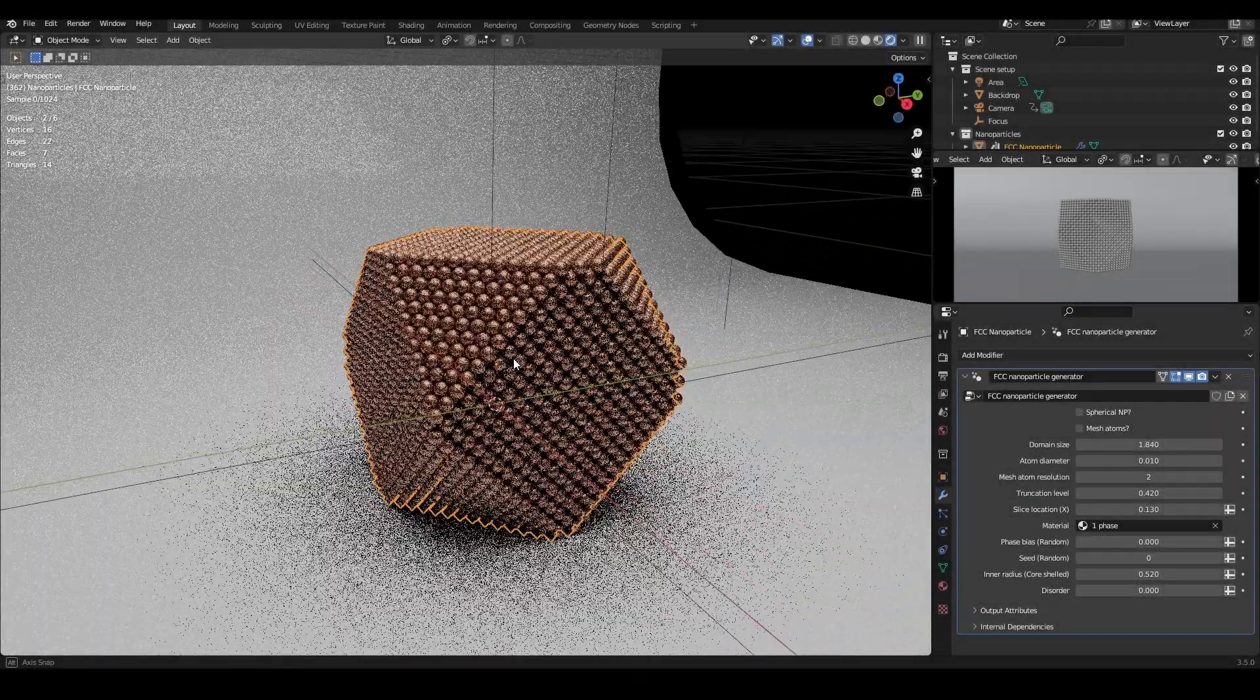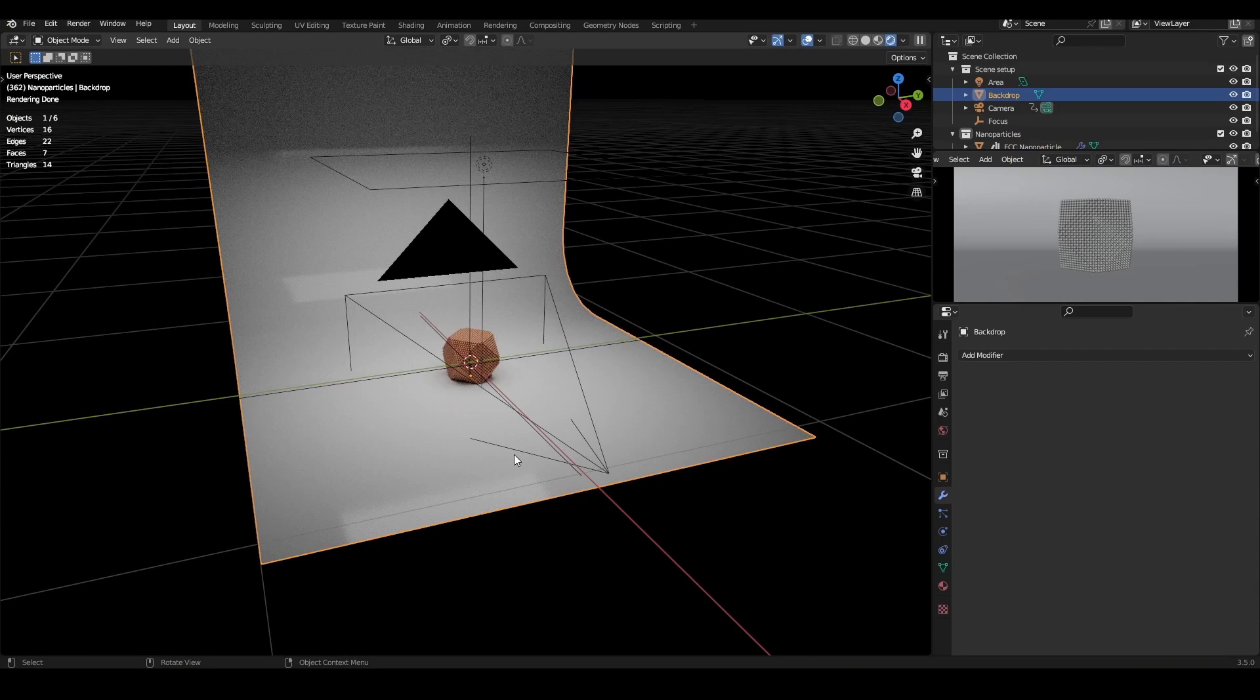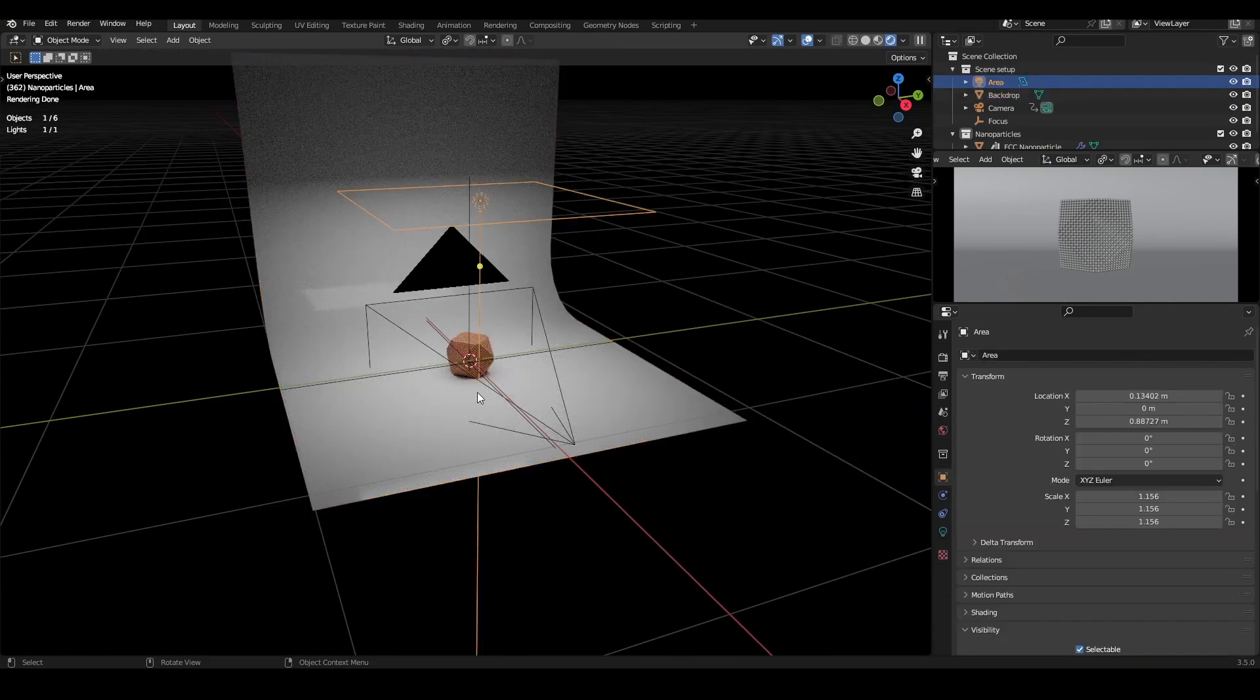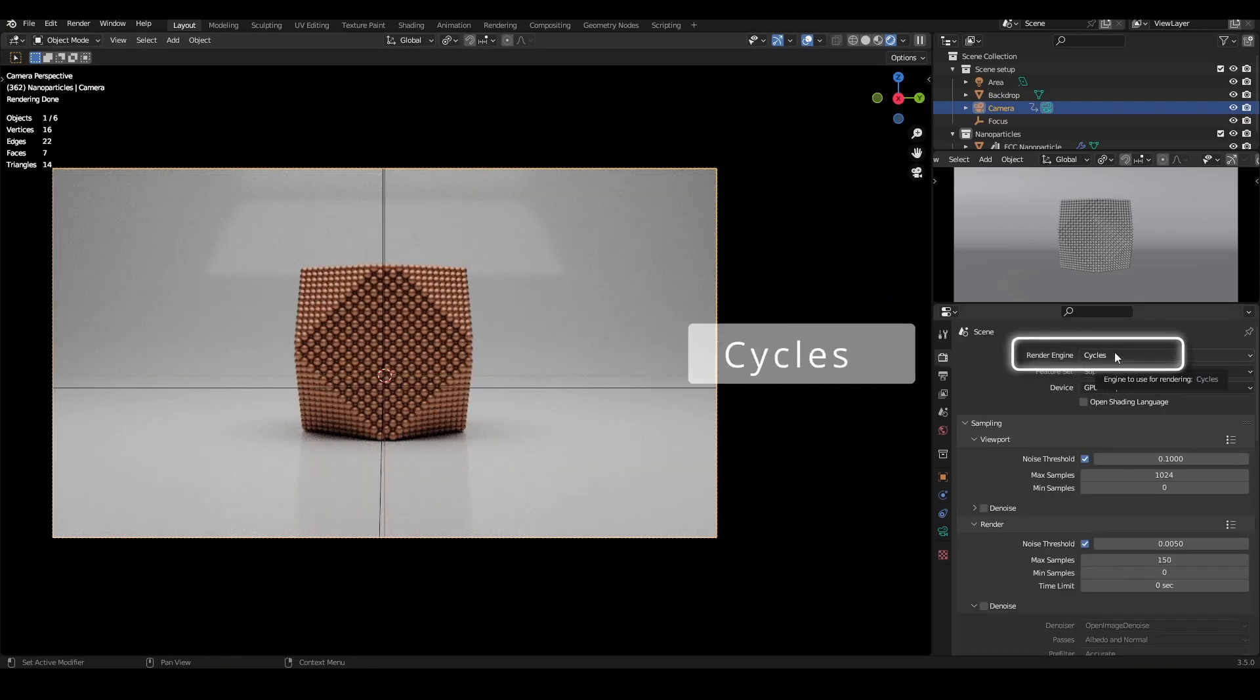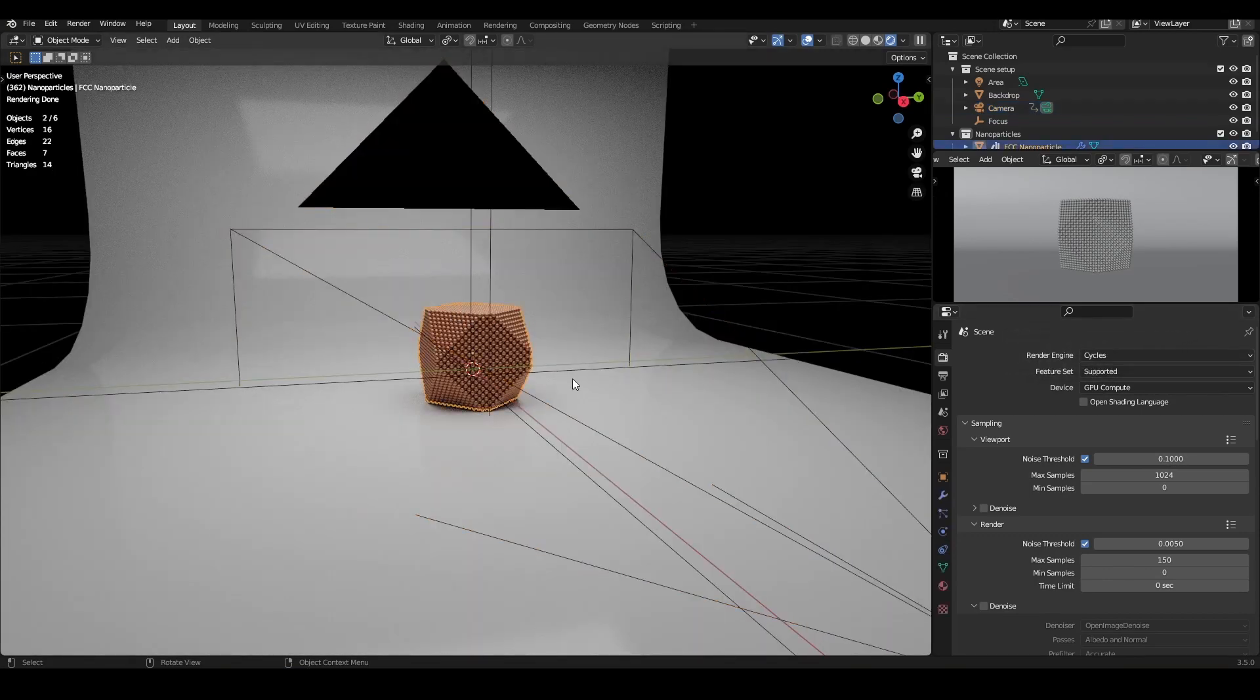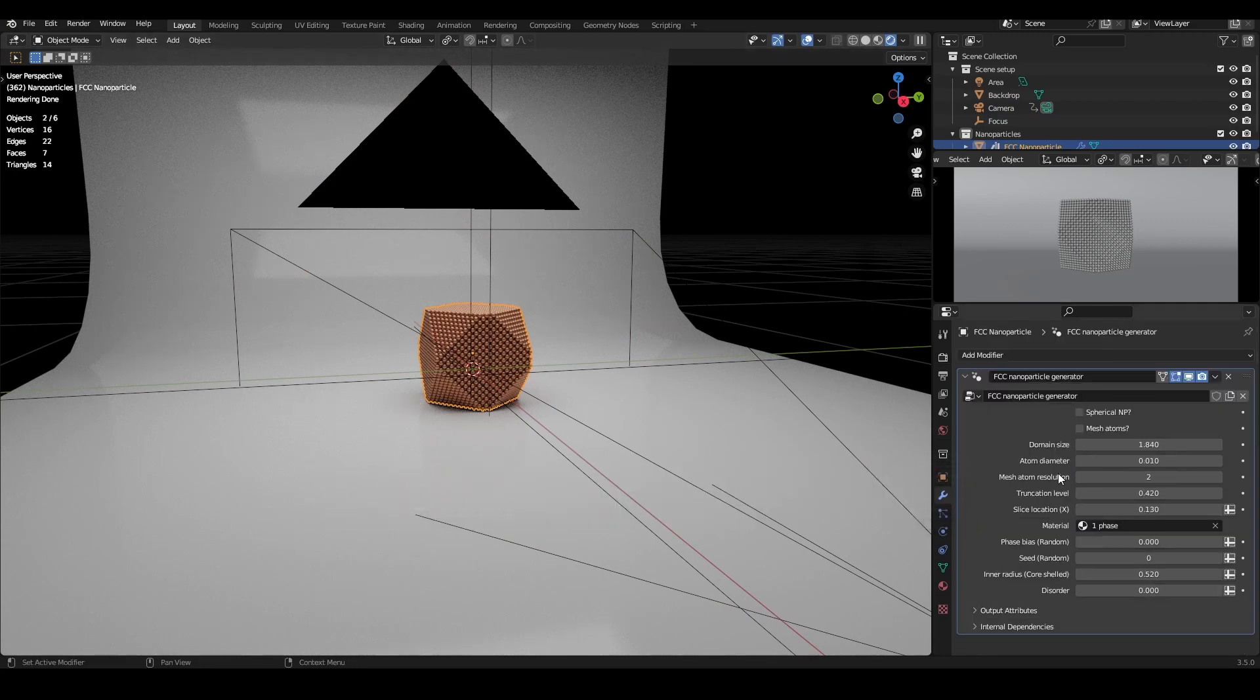After opening the blend file for the asset, you'll find a nanoparticle in a simple scene consisting of a backdrop, a single aerial light, and the camera. In this walkthrough, I will be using the Cycles render engine, but this asset will work equally well with Eevee. To get started, click on the nanoparticle and come over to the Modify Properties tab. Here you will find a geometry node setup named the FCC Nanoparticle Generator.